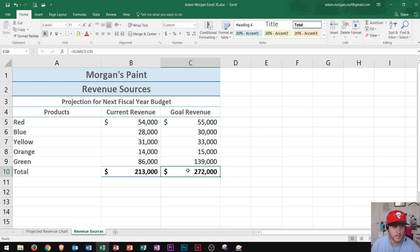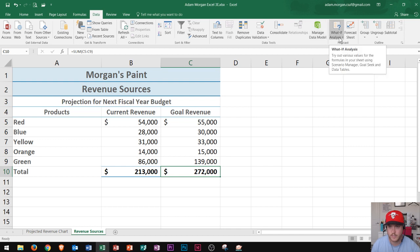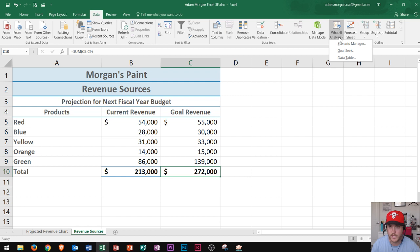Then I go up here to the Data tab, which is right up here, and I click on that. And then I go over here to the Forecast group and there's a button right here called What-If Analysis. Try out various values for the formulas in your sheet using Scenario Manager, Goal Seek, and Data Tables. Right now we're going to click on that and use Goal Seek.